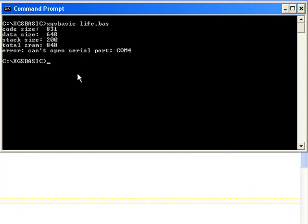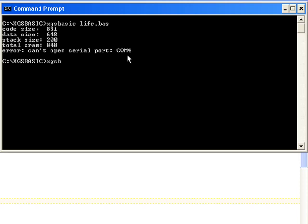Now we see that the code size was 831 bytes, and also the SRAM took up 848 bytes, but notice that it couldn't open COM4, which is the default COM port. So in my case, I have it connected to COM1, so I'm going to use xgsbasic -p COM1 life.bas.